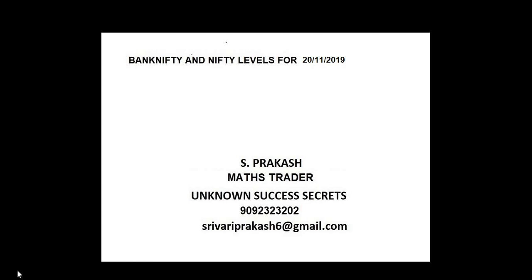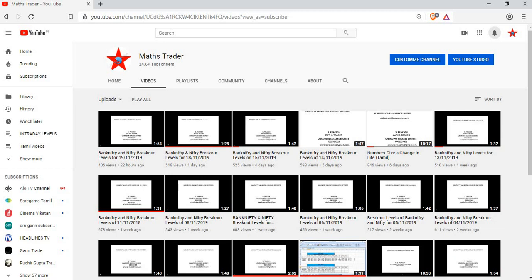Bank Nifty and Nifty levels for 20/11/2019. Maths Trader, our YouTube channel - like it, share it, subscribe it.